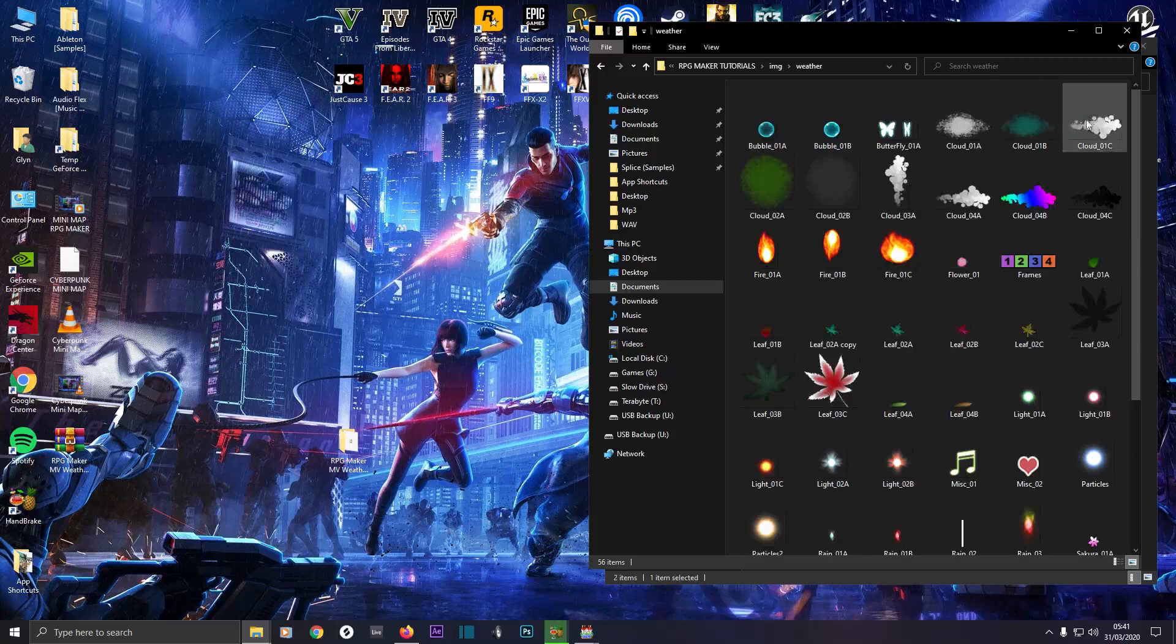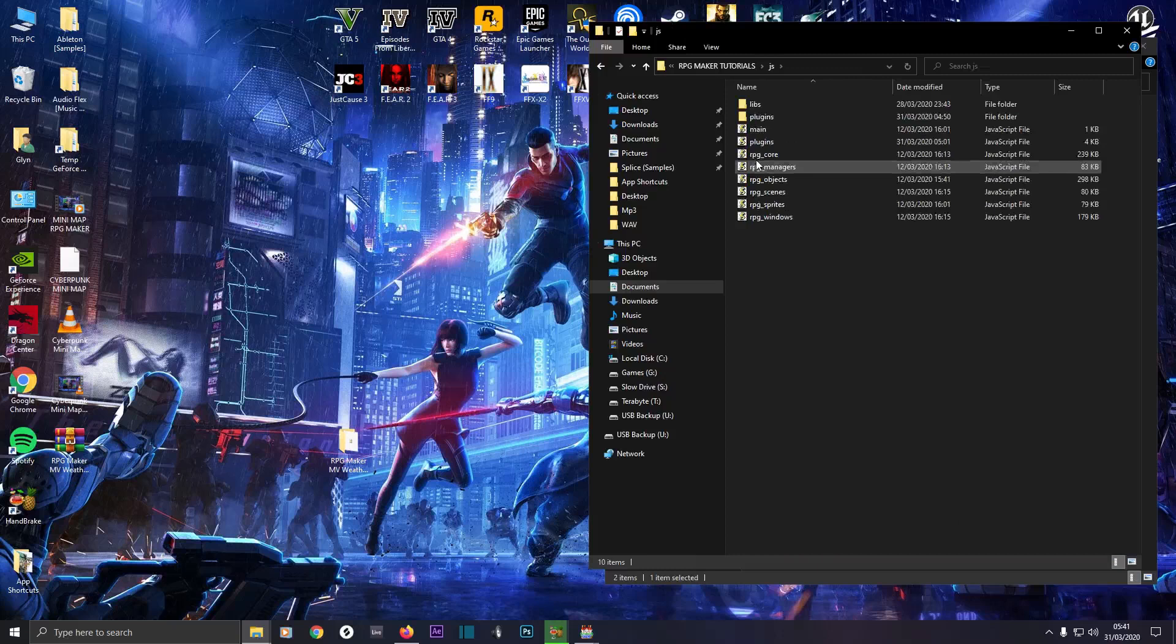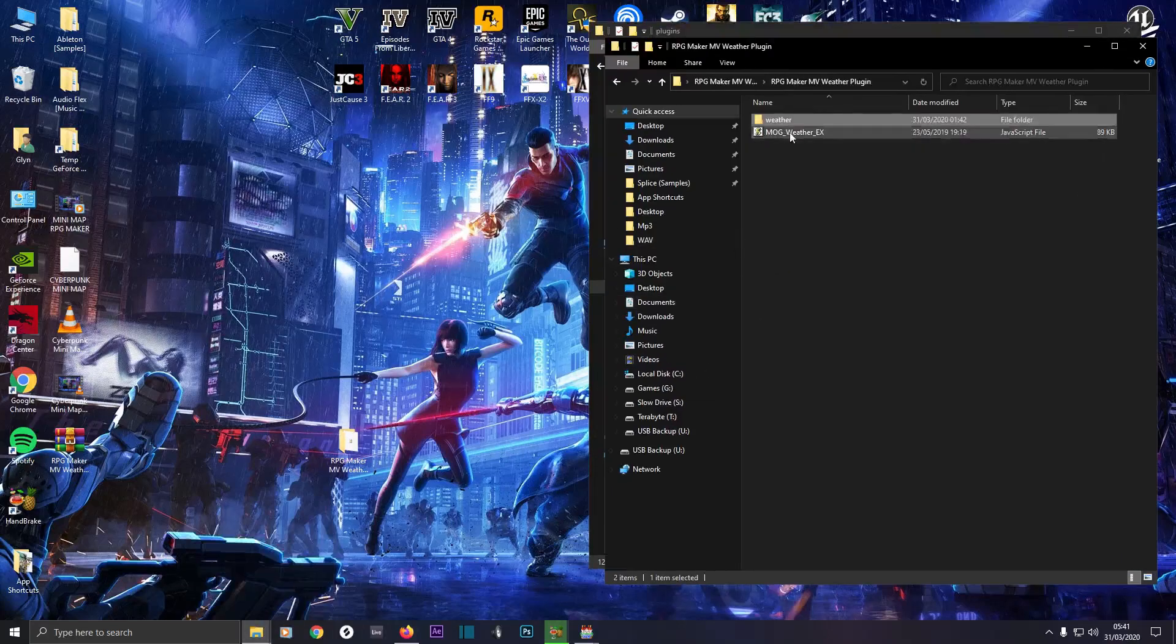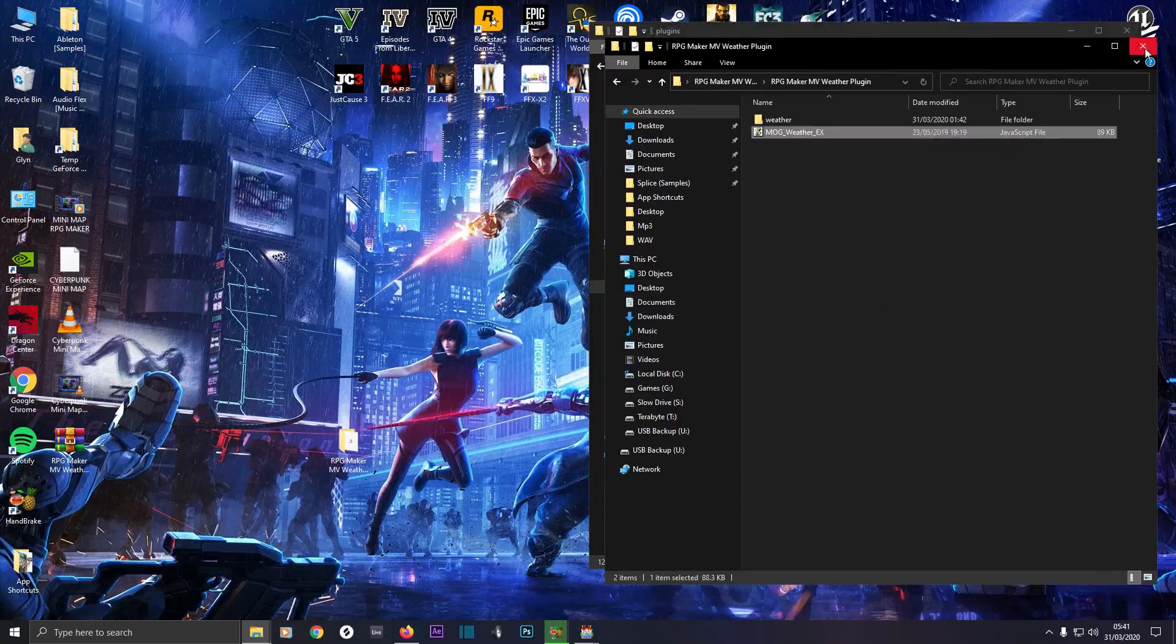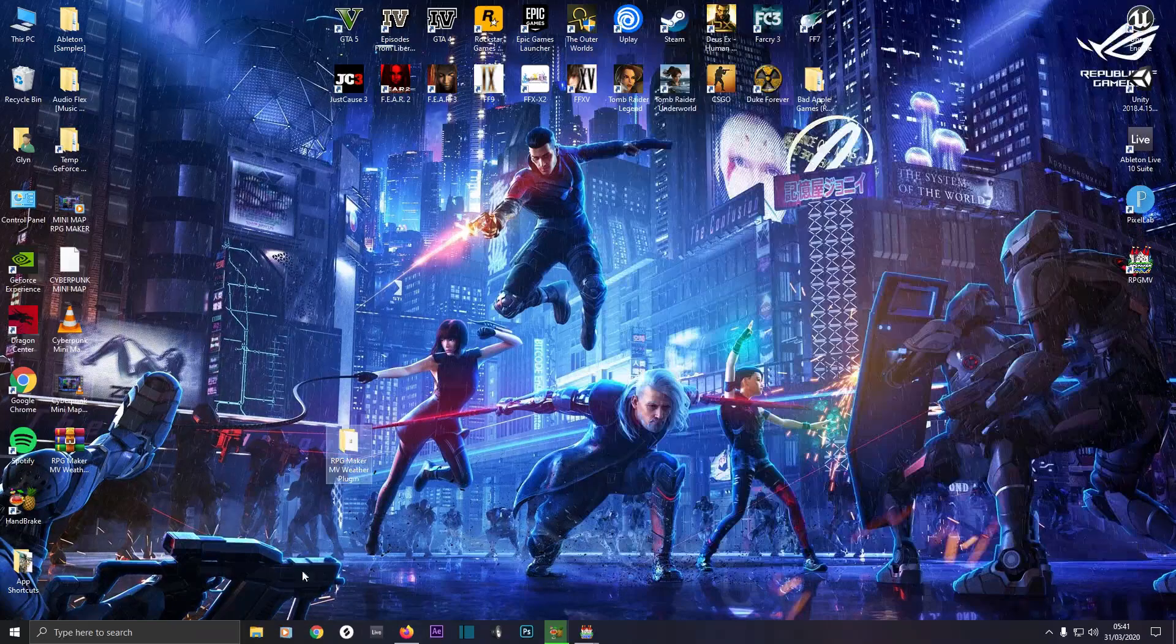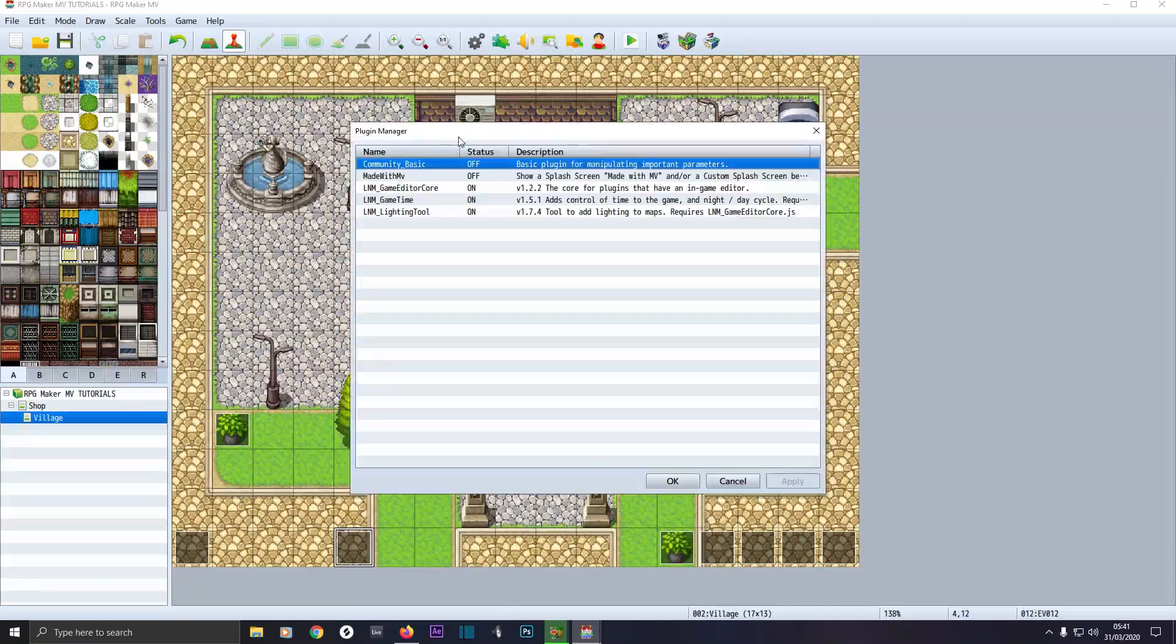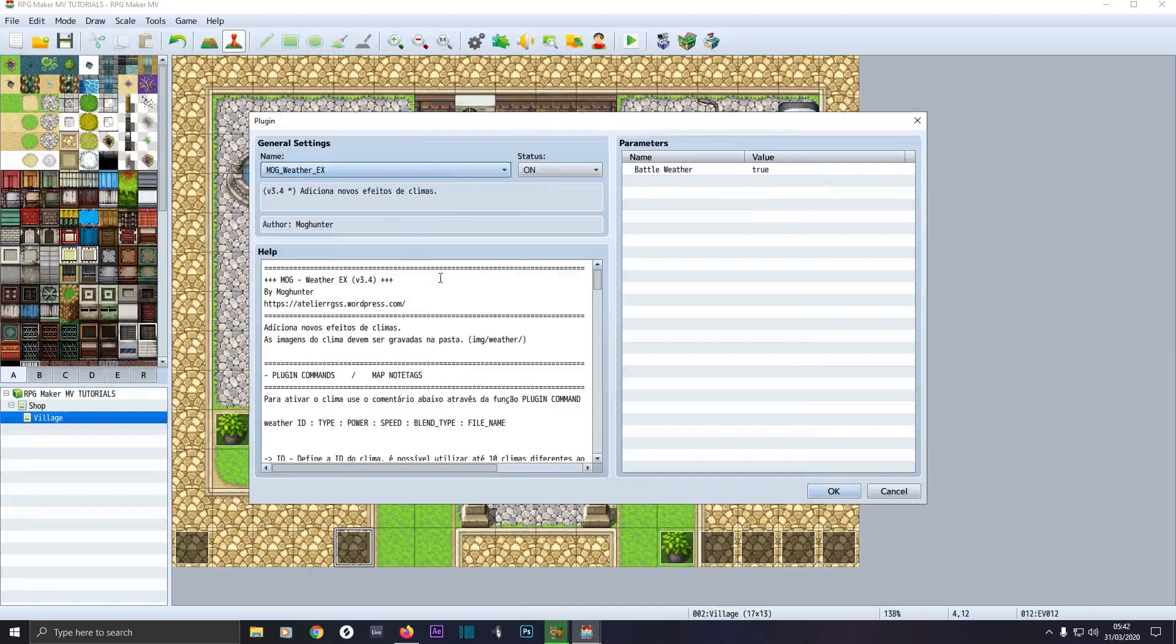Then go to your JS folder, your plugins JavaScript, and then place in, right click and copy and paste in the MOG weather EX. Then back in our RPG Maker, go to your plugin manager and make sure it's at the bottom if you want to plug in the list, especially below YEP Yanfly plugins. Click on here and click MOG weather.